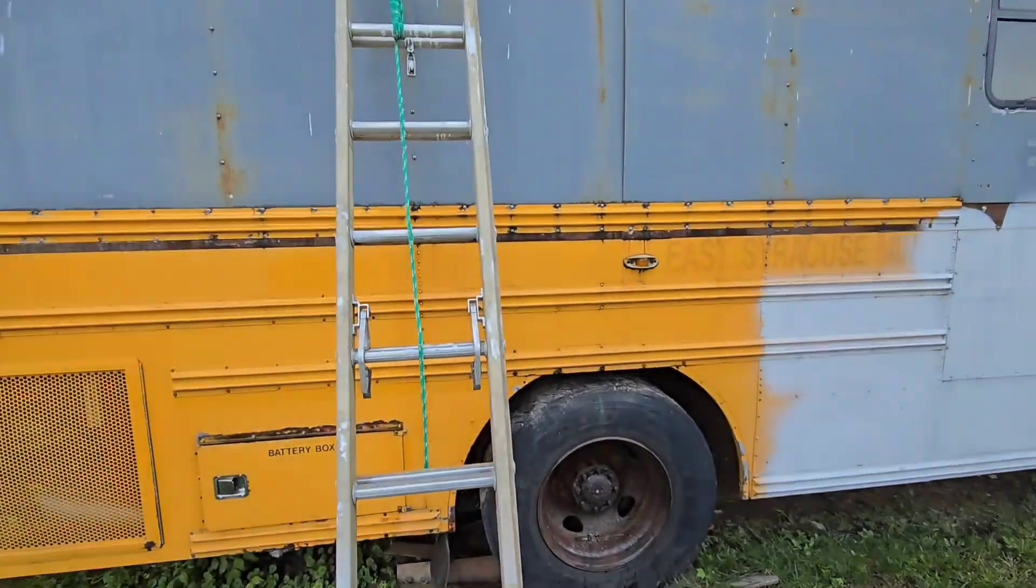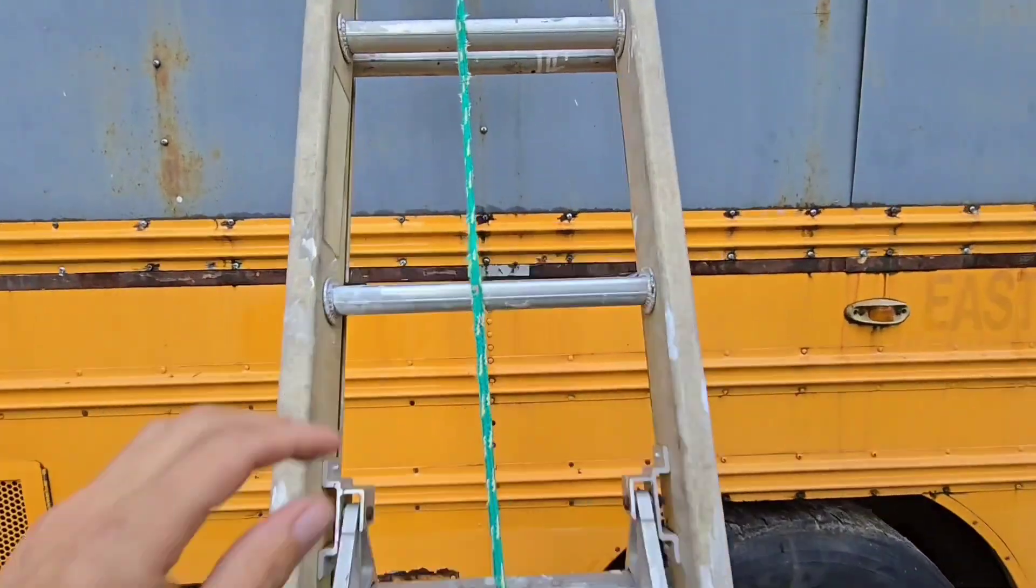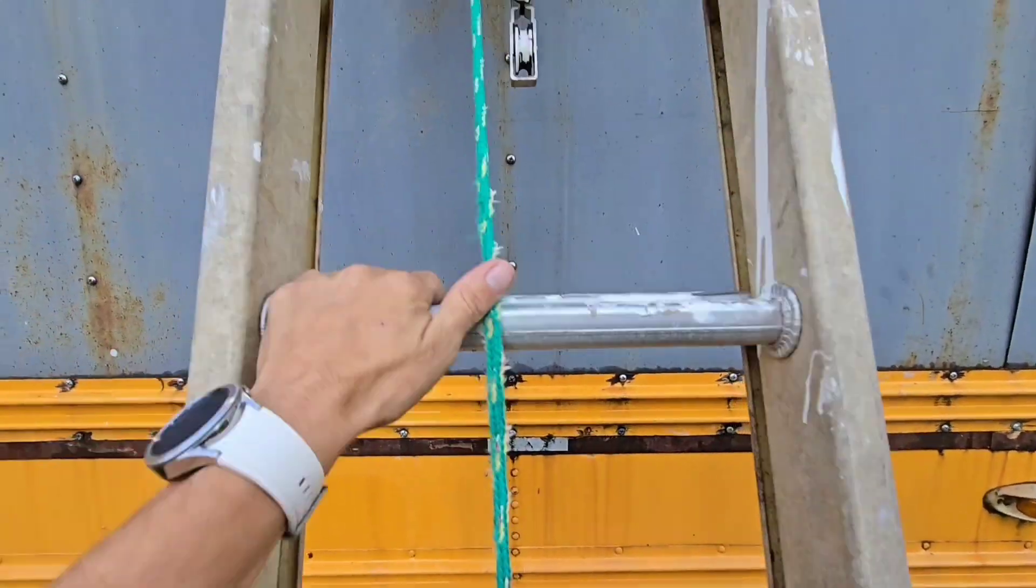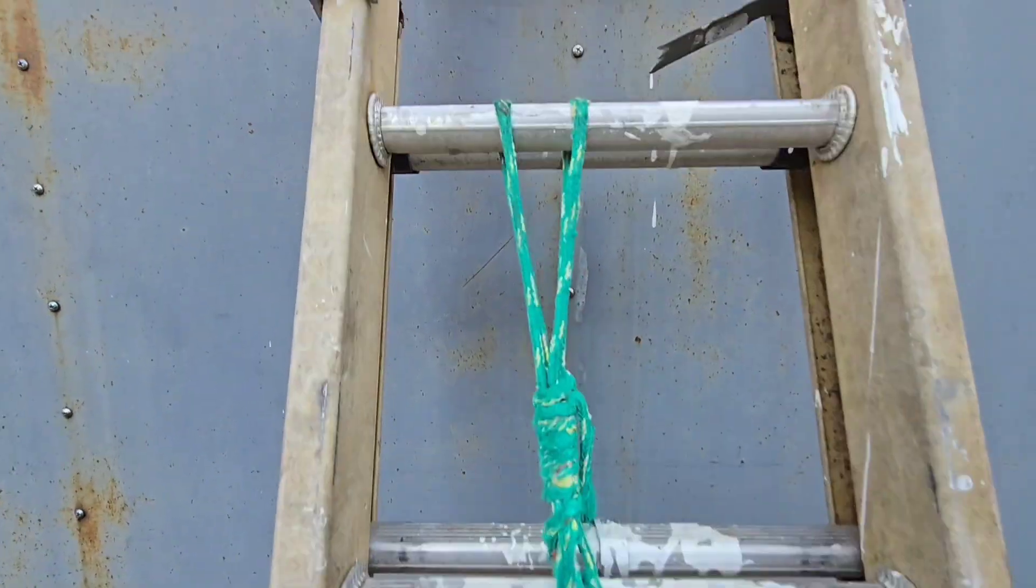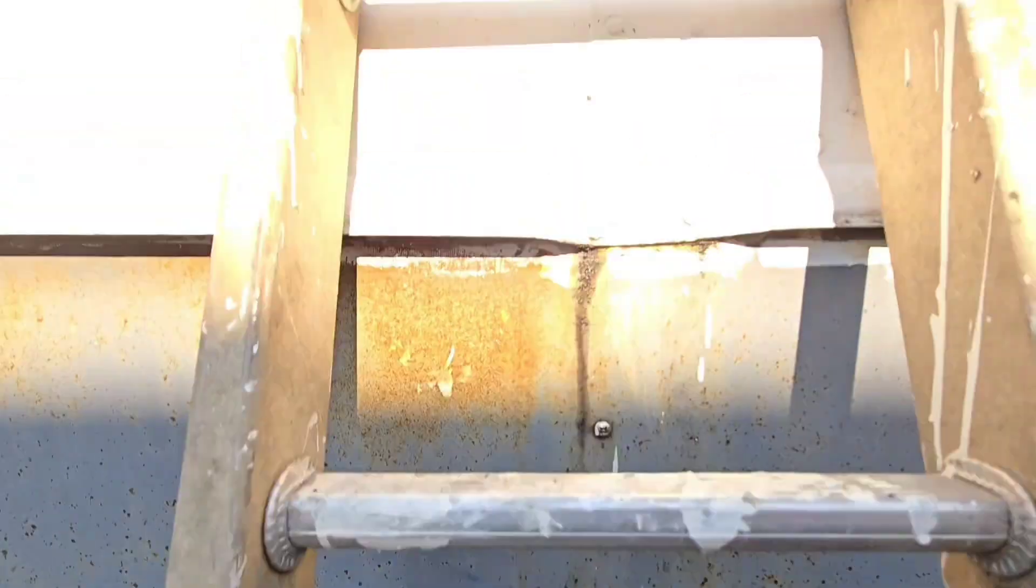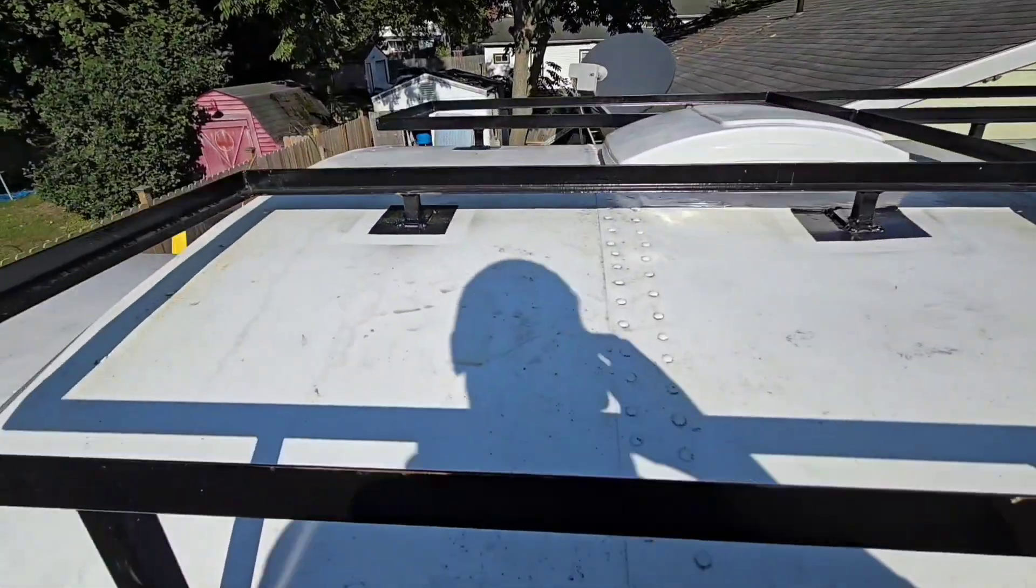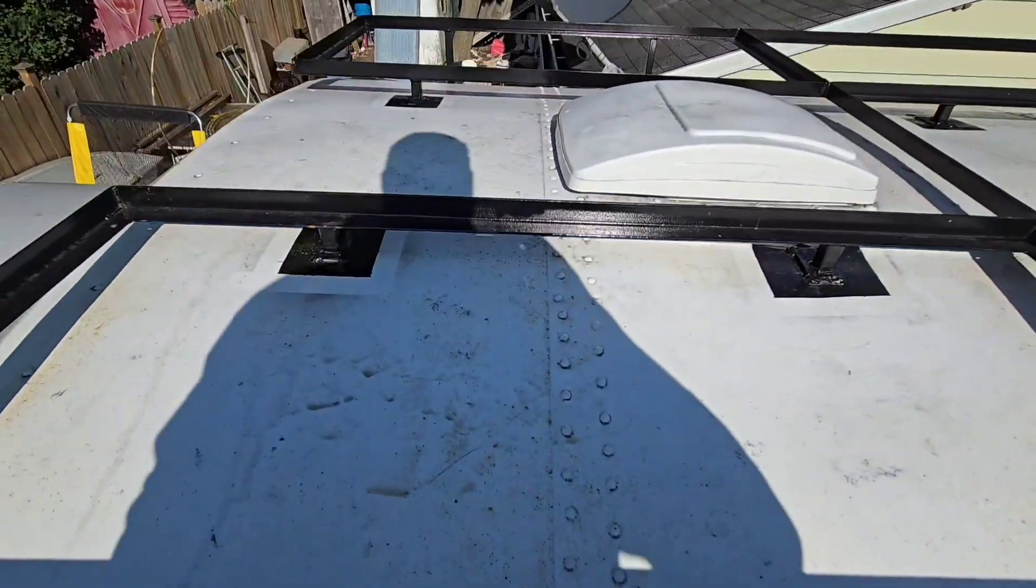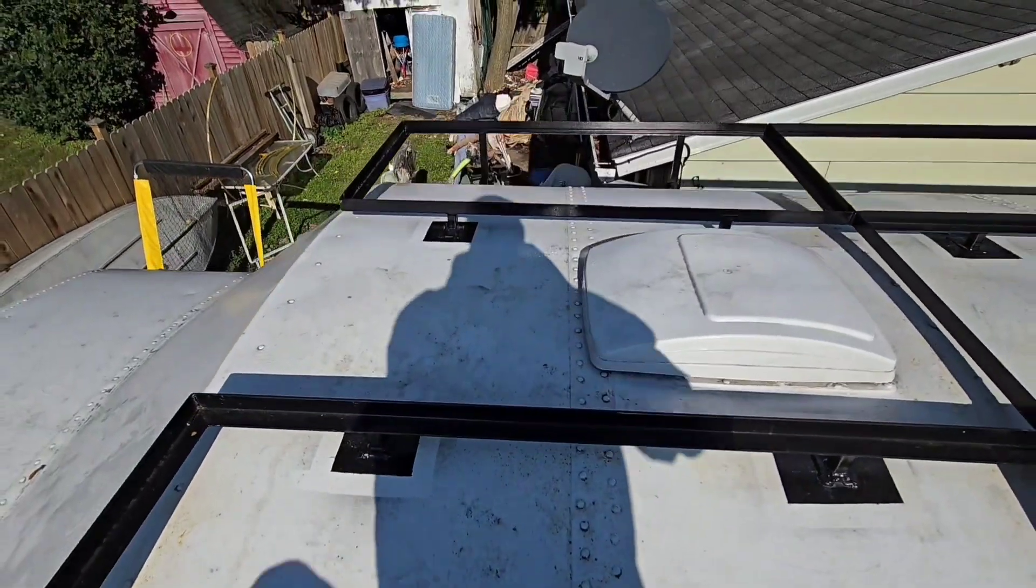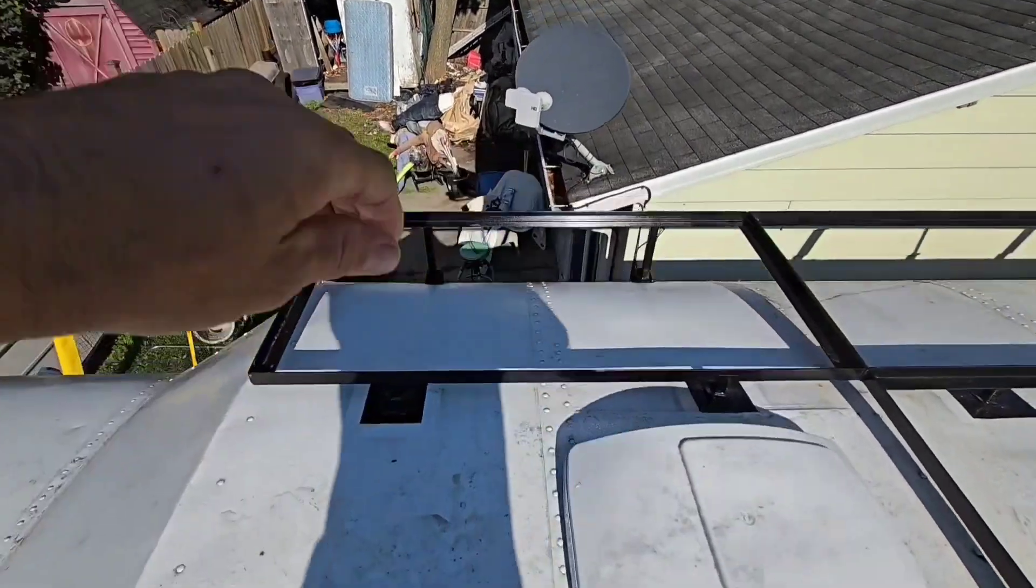Hey what's up everybody, so I finally got a second to piece together an install video for you. This is that school bus we did in New York back in October. I'm gonna show you the roof here real quick.